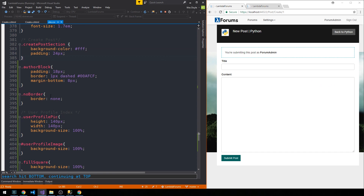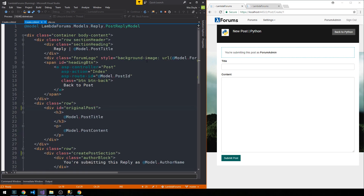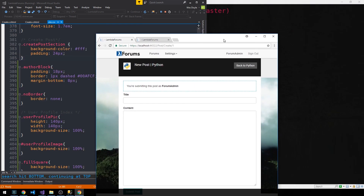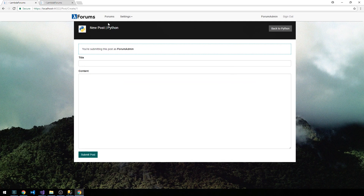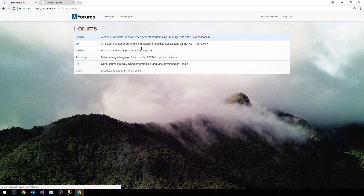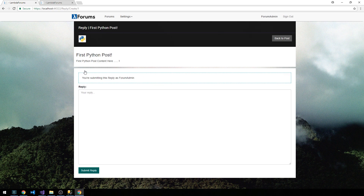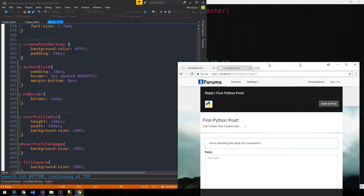This author block is the sort of dotted light blue line that we have around it. This no-border class is causing us to not see a border beneath the heading where we have this new post Python heading.